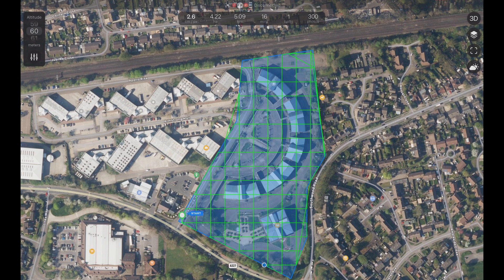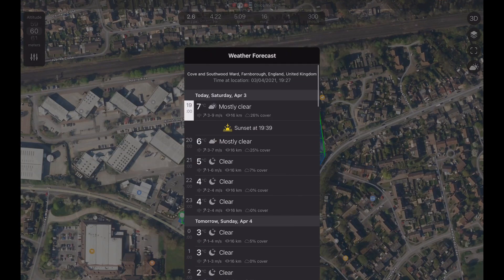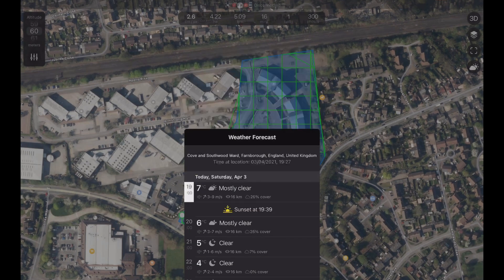You can also review the weather forecast by clicking the weather icon to show the forecast for the next few hours and the next day. Click the icon again to remove it.